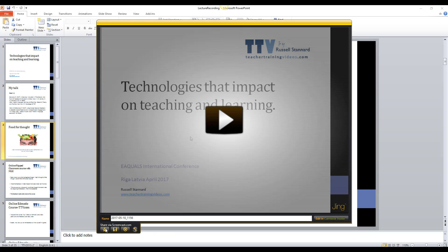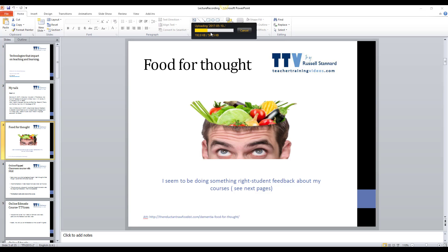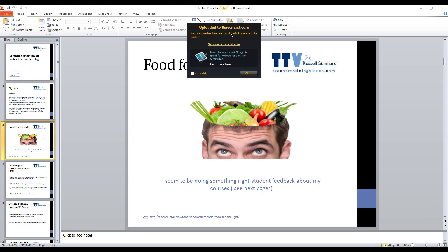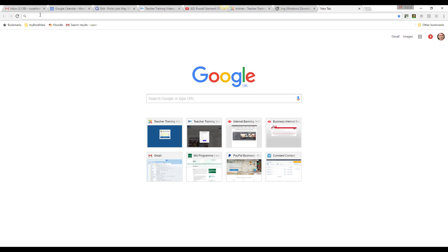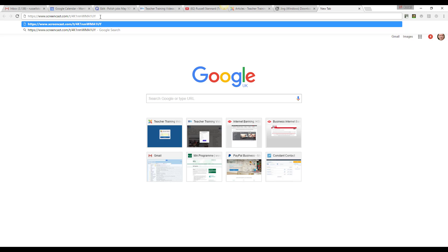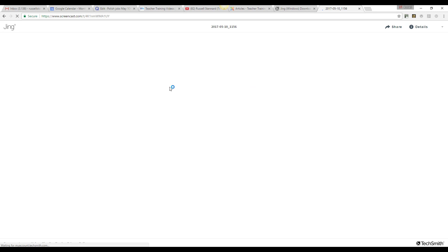The best option — and the reason you needed to log in with your email and password at the start — is to upload the video to screencast.com. I've clicked on screencast.com and you can see the video is being uploaded. This is really important: not only is the video uploaded, but Jing automatically sends the URL — the unique resource locator — to your clipboard, just like copying something. So I can open Google, right-click, paste, and there it is.